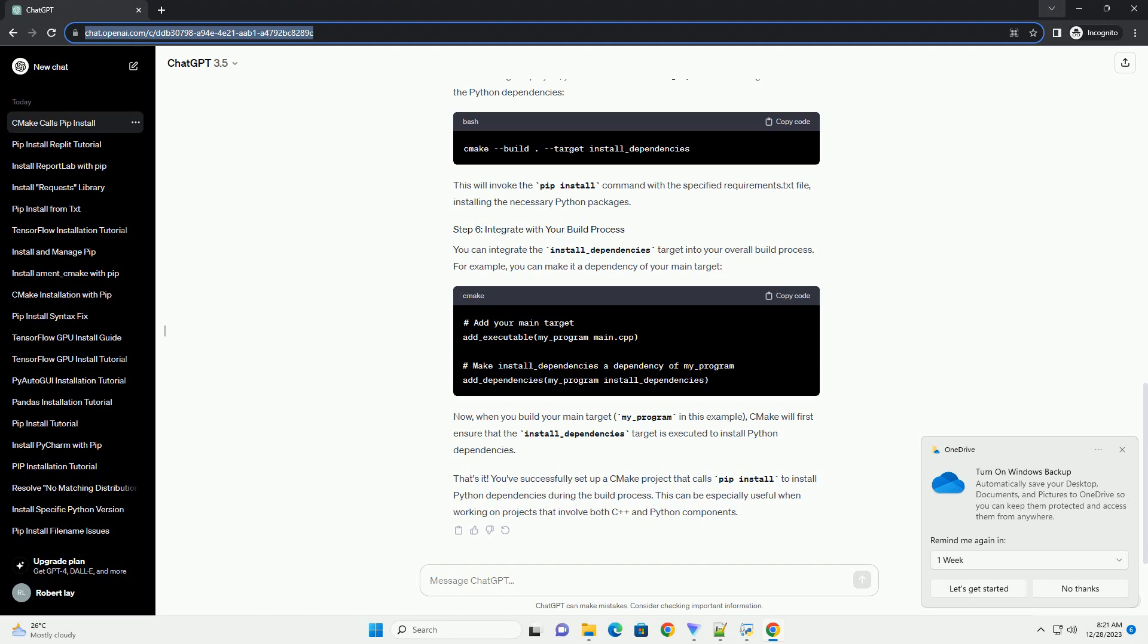After building the project, you can run the install_dependencies target to install the Python dependencies. This will invoke the pip install command with the specified requirements.txt file, installing the necessary Python packages.